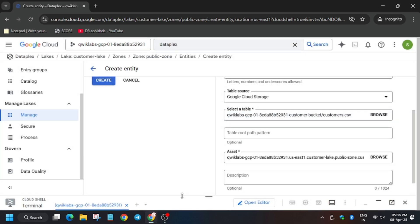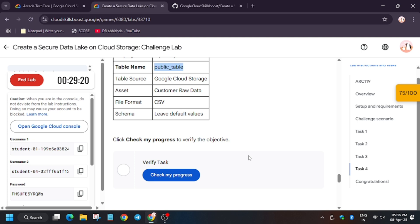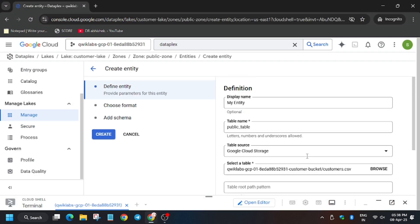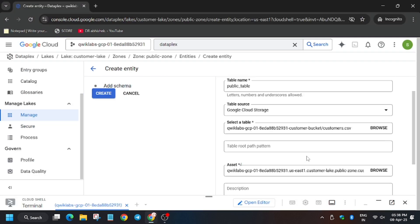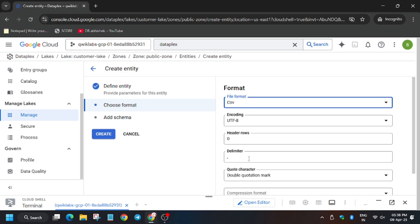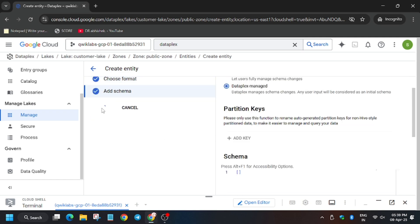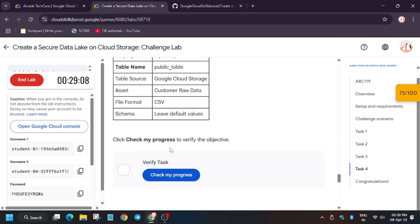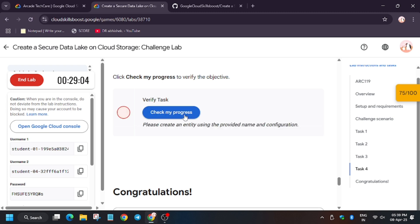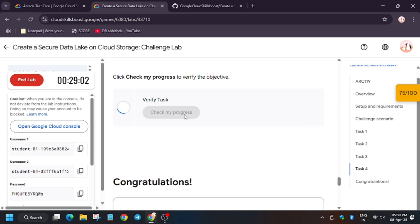Click on the data field, select it, and as you can see everything looks fine. Click on continue. For file format, select CSV, click continue, and then click Create.